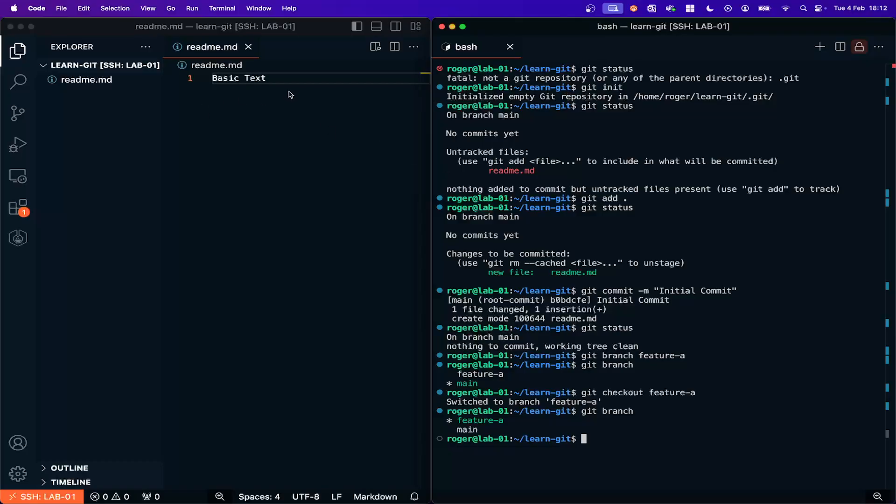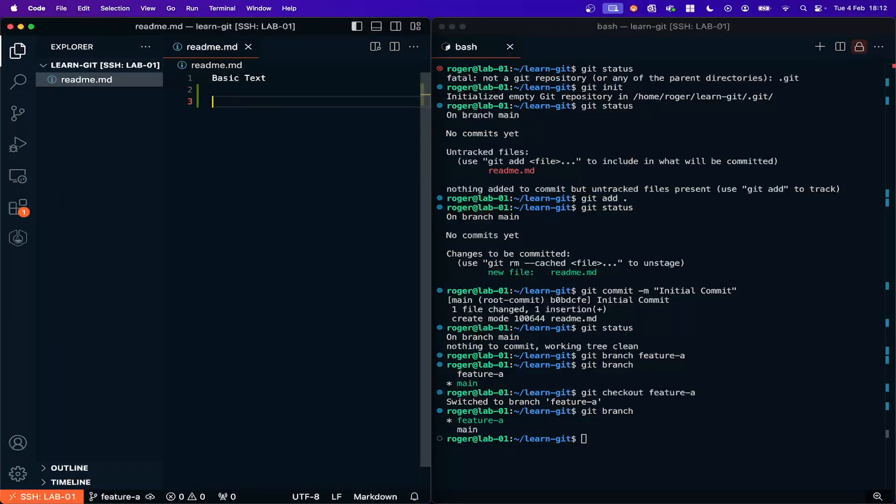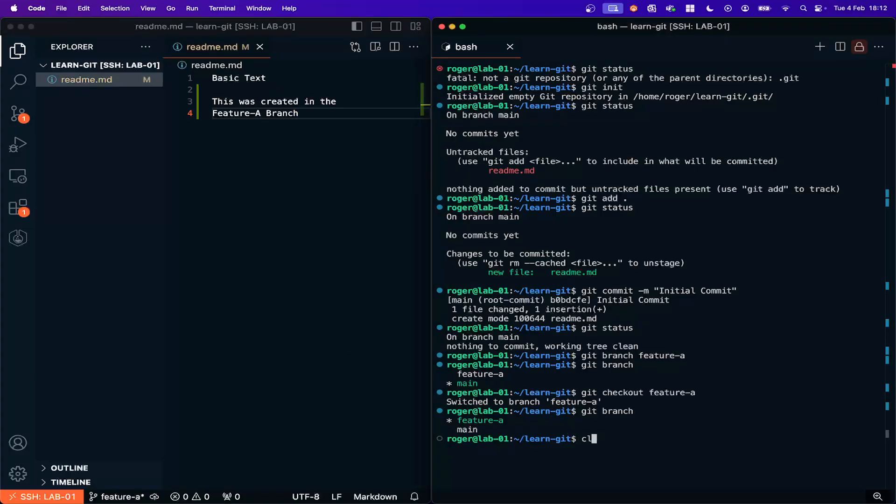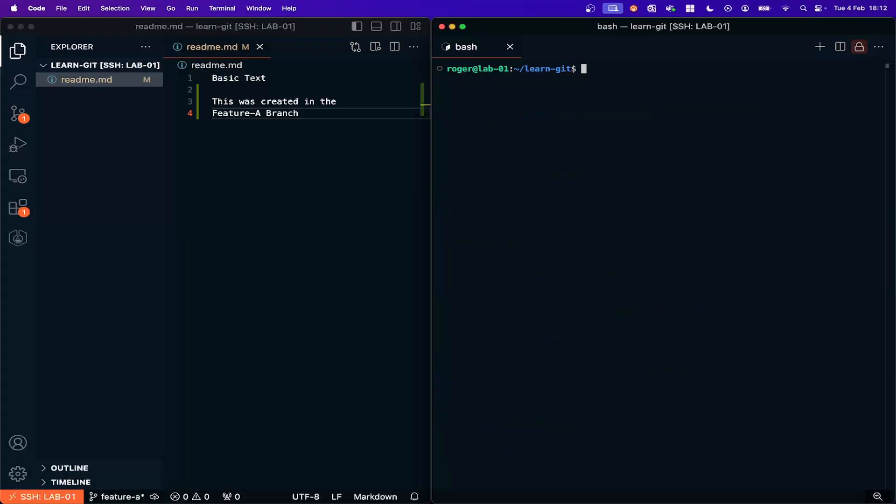So if I go over to the file and I'll put some text in here and say this was created in the feature A branch. Okay so now let's clear that.